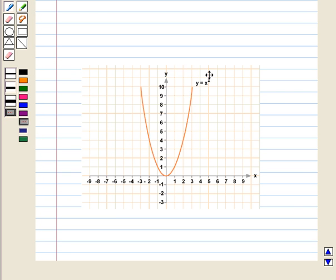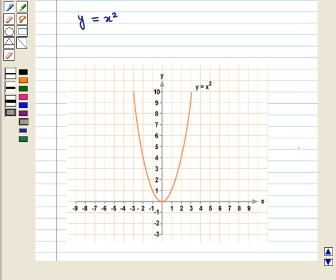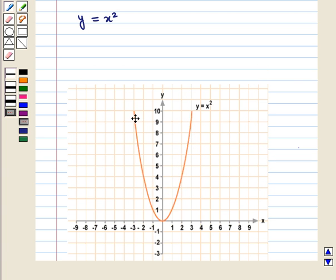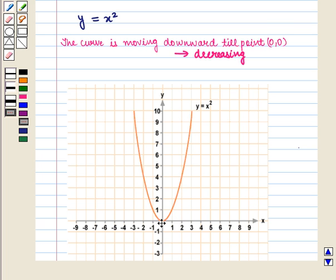Now let us look at the graph of the function y = x². We can determine whether the function is increasing or decreasing by viewing its graph from left to right. Looking at the left side of the curve, the graph is decreasing — the curve is moving downward until the point with coordinates (0, 0). From this origin, the curve starts increasing, i.e., it starts moving upward.